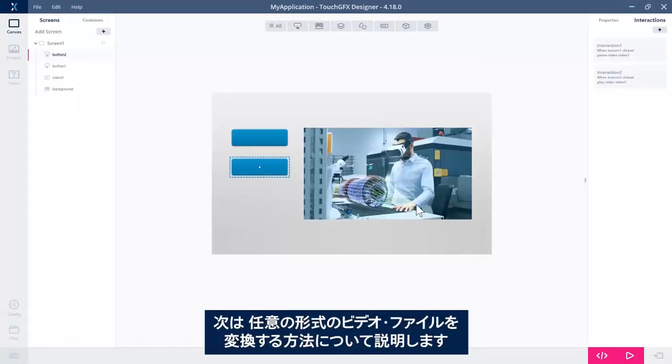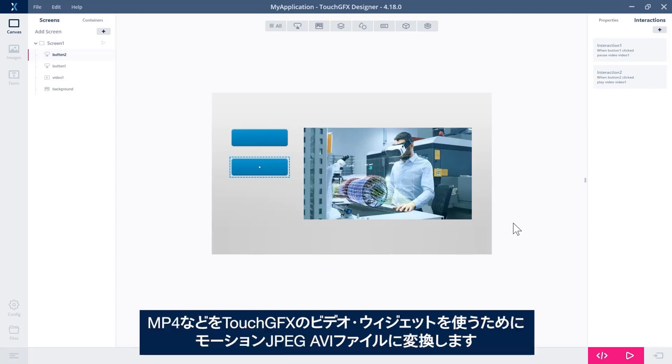So the next thing I would like to show you is how to convert a video file of whatever format, so MP4 or something like that, into a motion JPEG AVI file, which is what we need to use to use this video widget in TouchGFX.